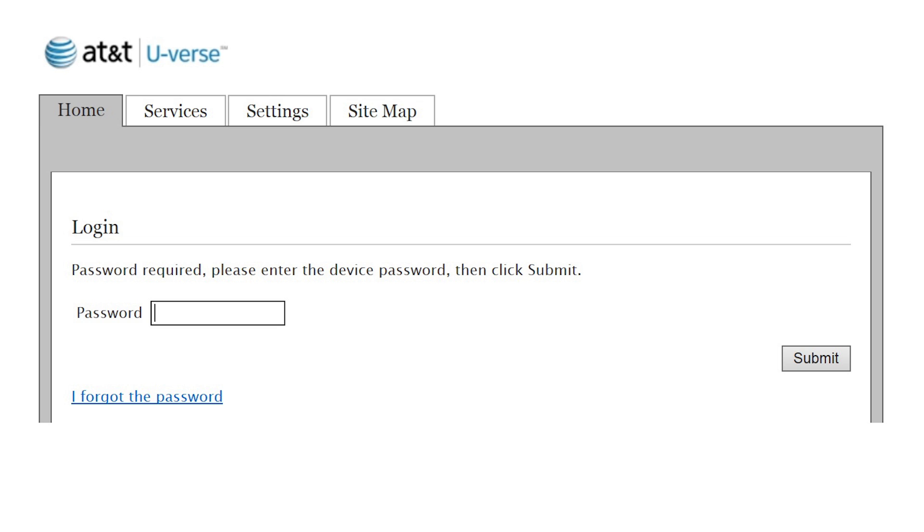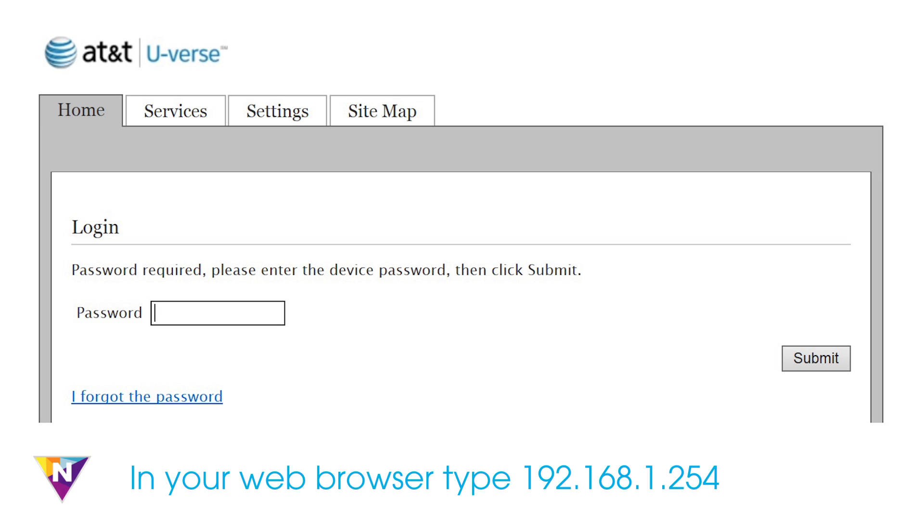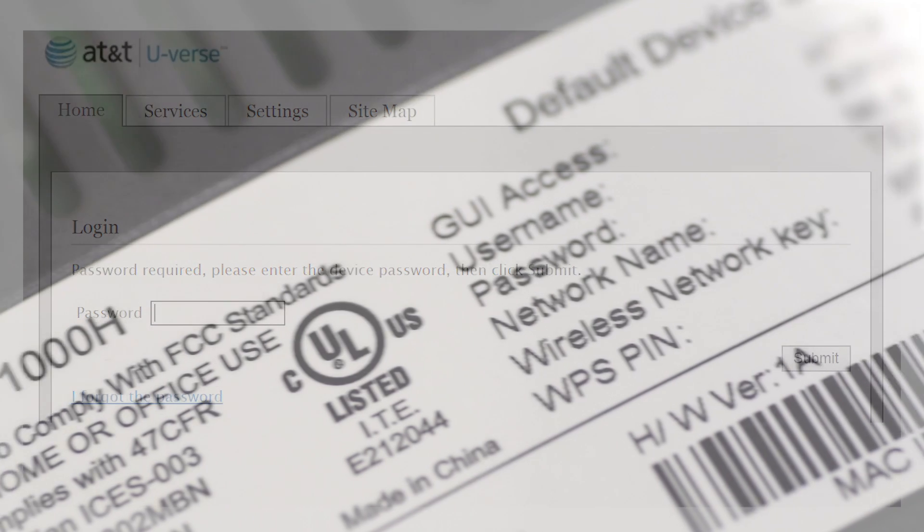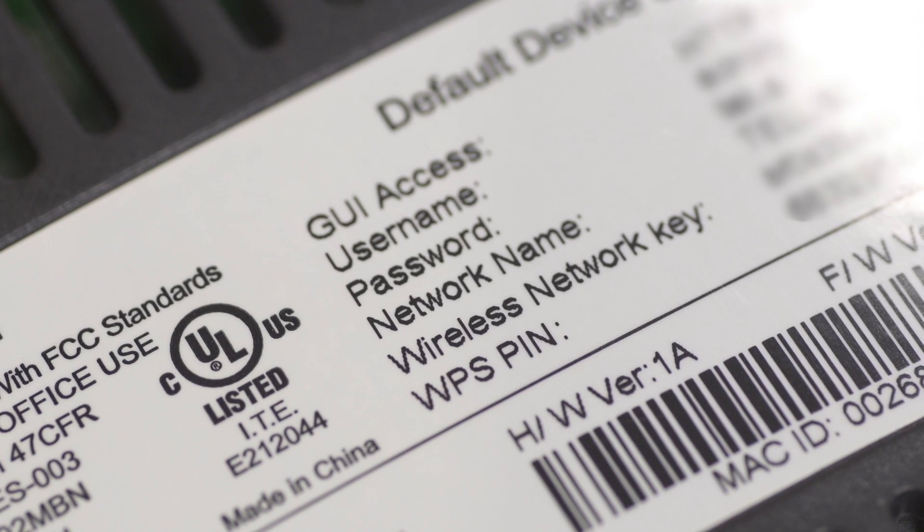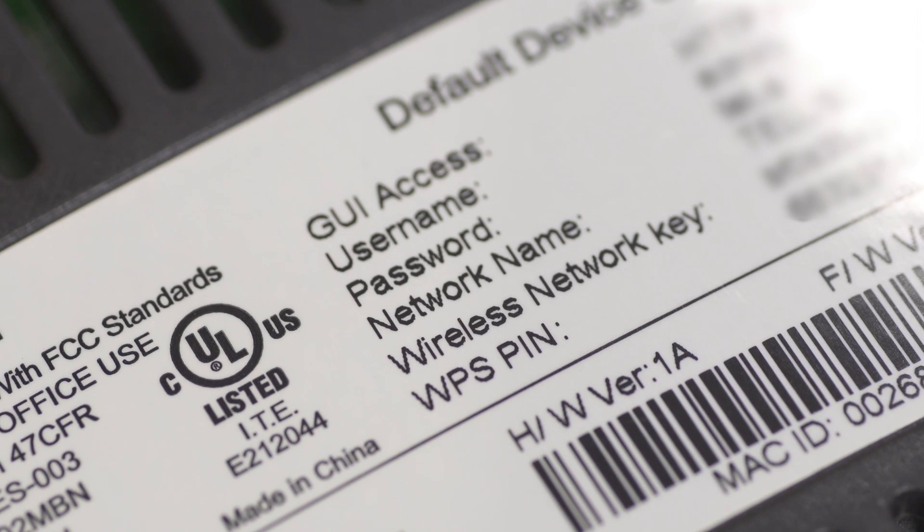For AT&T U-verse gateways, navigate to 192.168.1.254 to log into the web-based control panel. If required, the password can be found on the AT&T gateway.